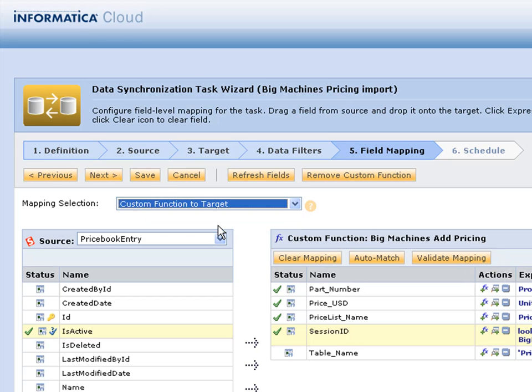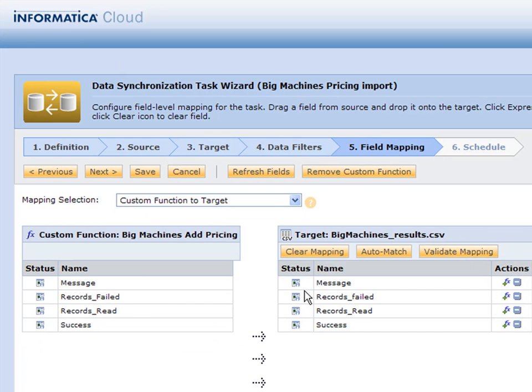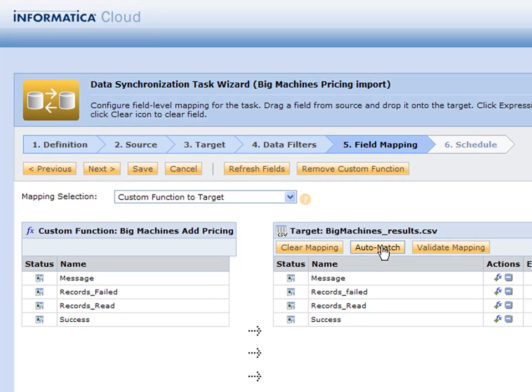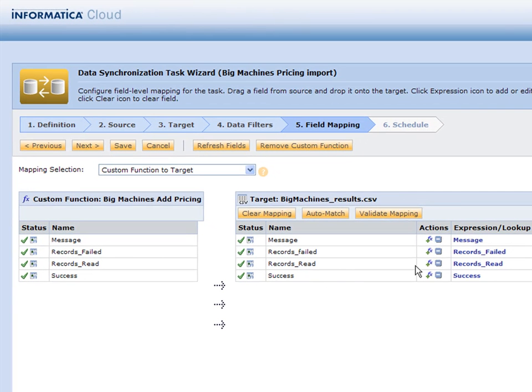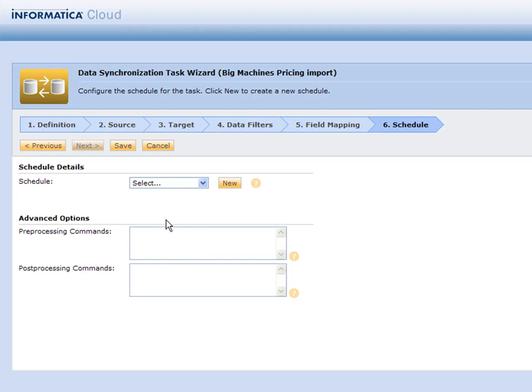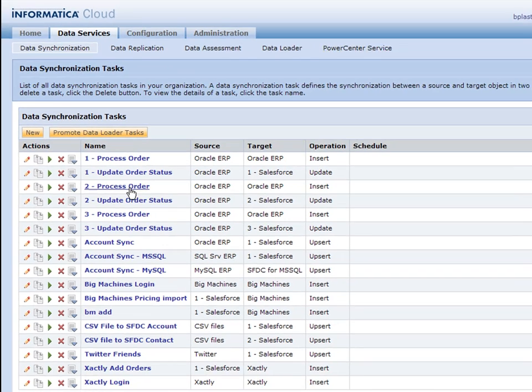The custom function to target is what happened. I can simply auto-match and match all these automatically. Then I can go on to step six to run this on a schedule. But for now I'm just going to go ahead and save it and we're going to go ahead and run it.